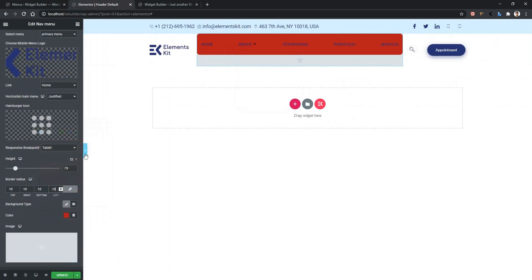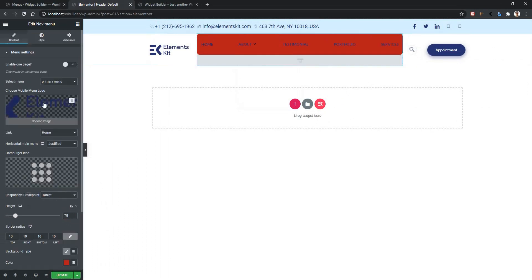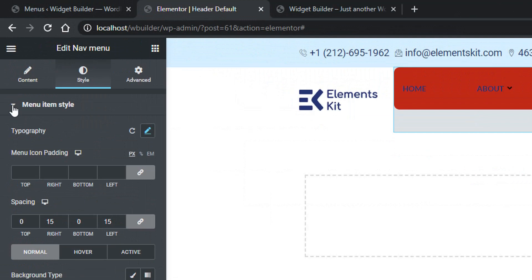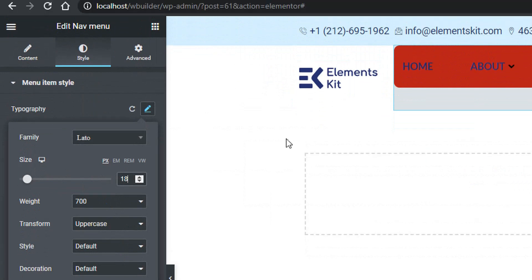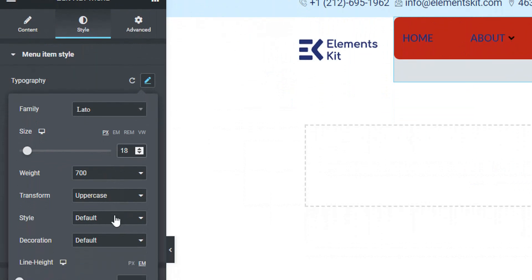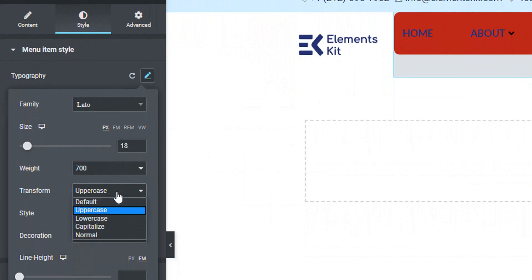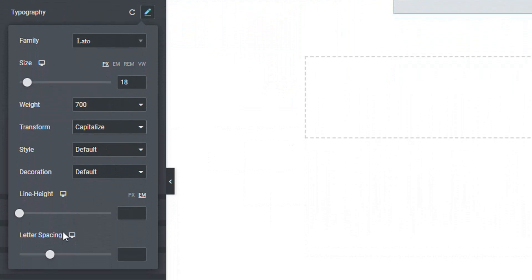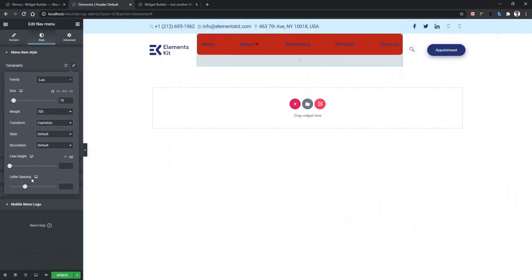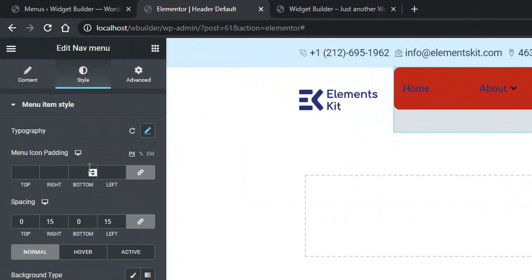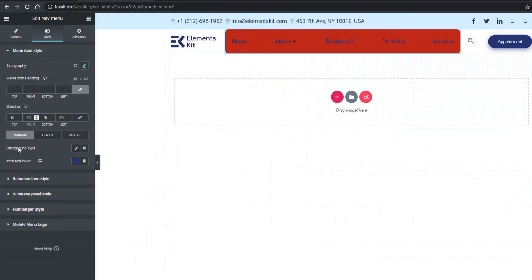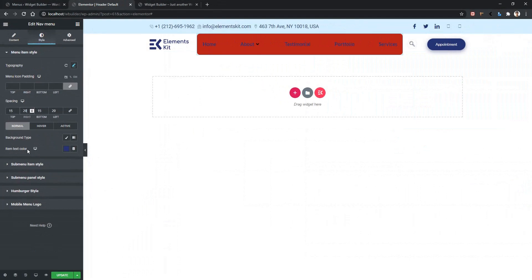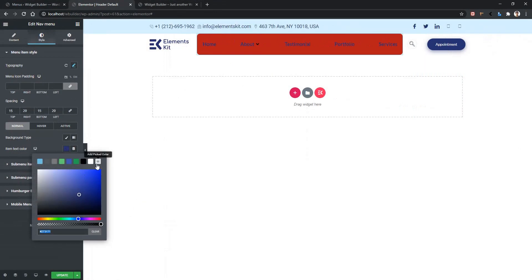Selecting 10 pixels for border radius gives the menu some rounded corners. Go to the Style tab and you'll find more options. From the first tab you can choose the typography — you can set the size, for example 18 pixels, and select font weight, transform, and style. Let's change the transform from uppercase to capitalize. You can also set line height and letter spacing. To apply menu padding, use the padding section. For spacing, the current setting is 15 pixels left and 15 pixels right. The background type and item text color options also appear here — let's select item color as white.